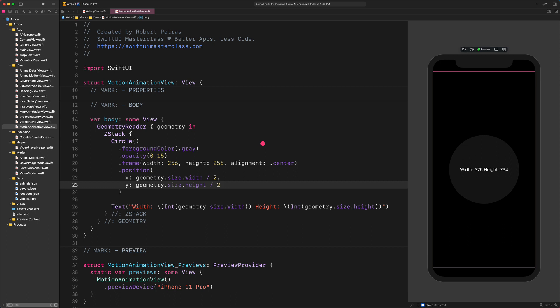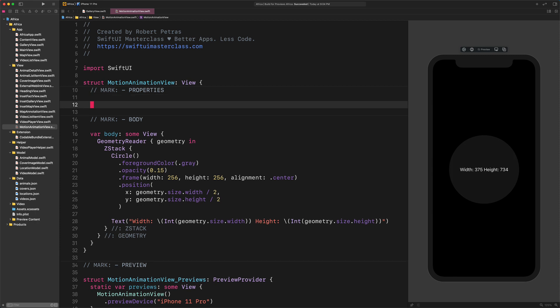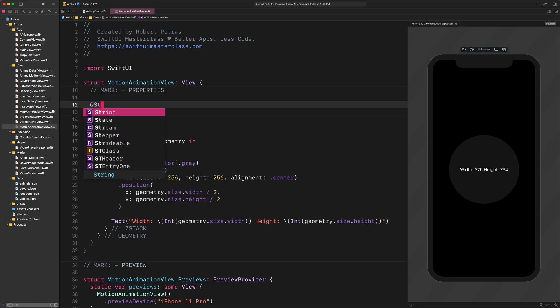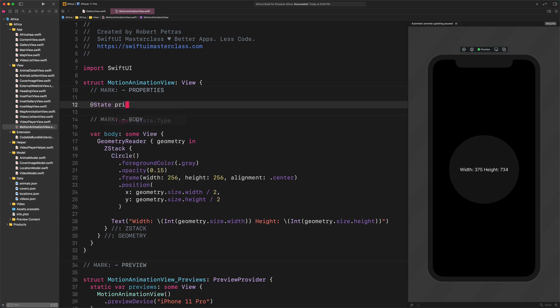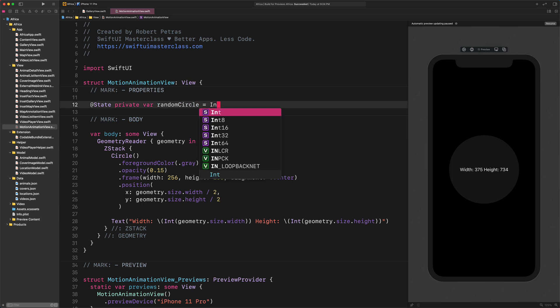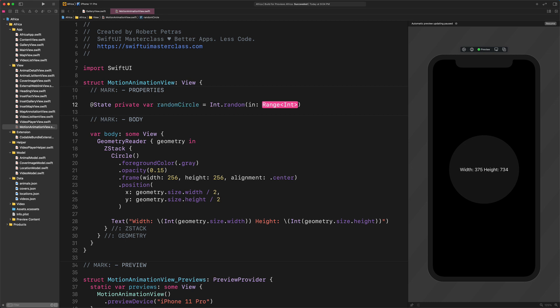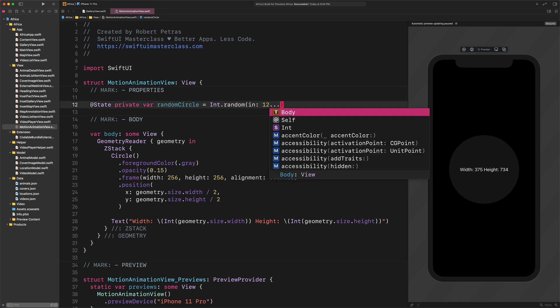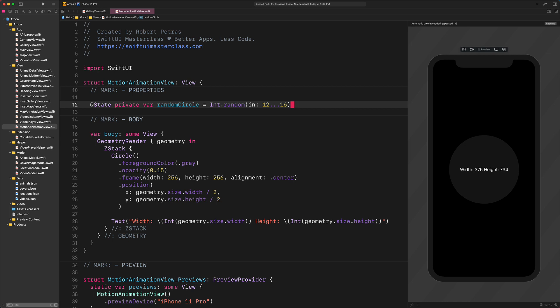Next, now we want to create not only one but multiple circles on the screen. To do that we need to create a new property that will store a random number for us. Enter @State Private Var Random Circle Equals Int.Random In ClosedRange From 12 to 16. This code will generate a random number between 12 and 16.